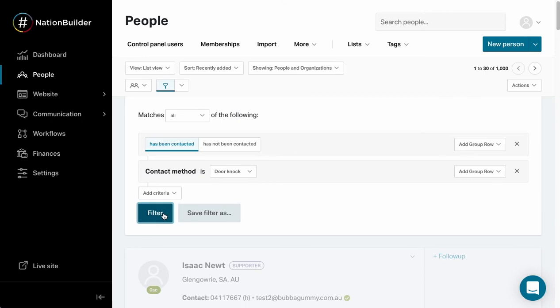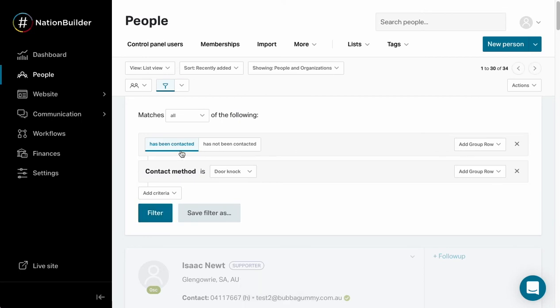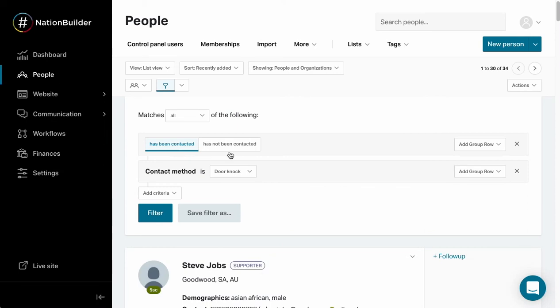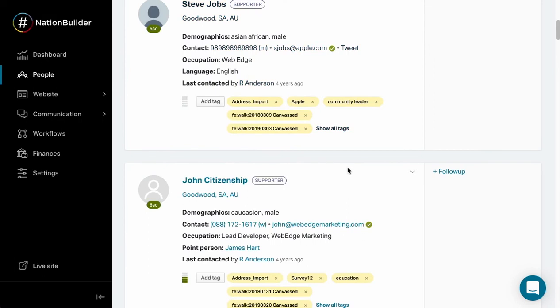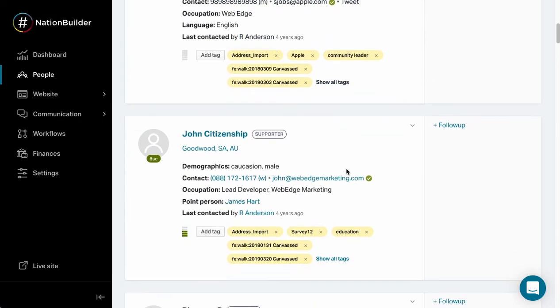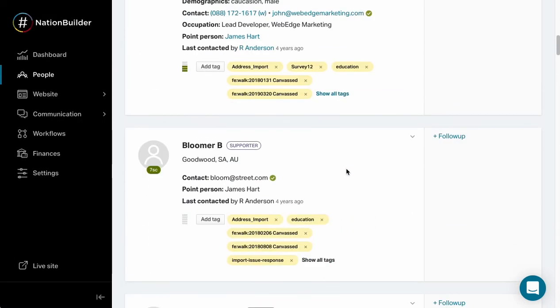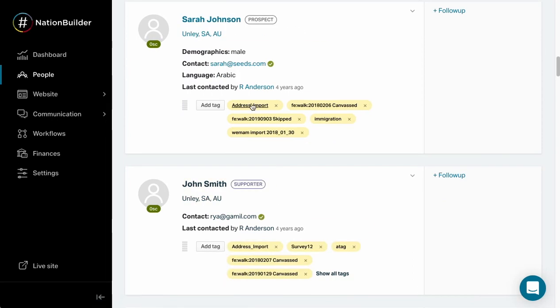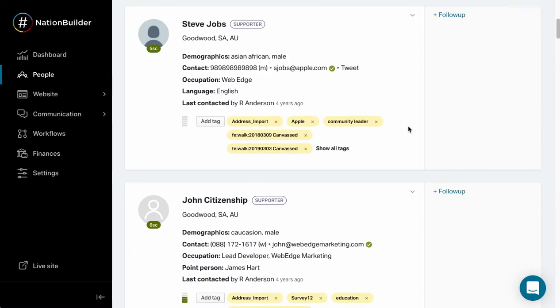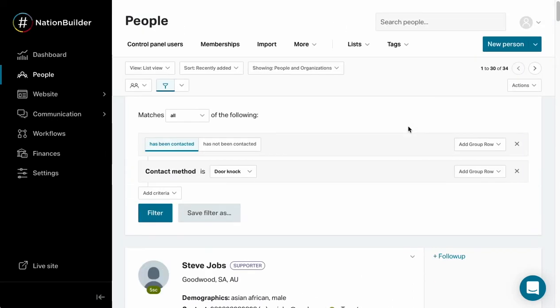At this point I can run this filter. The first one is a little bit redundant so you don't necessarily need that one, but we can see everyone in our nation that has been contacted via door knock. You can see that these FieldEdge tags are present on all of these people here, and that helps FieldEdge track who has and hasn't been canvassed.